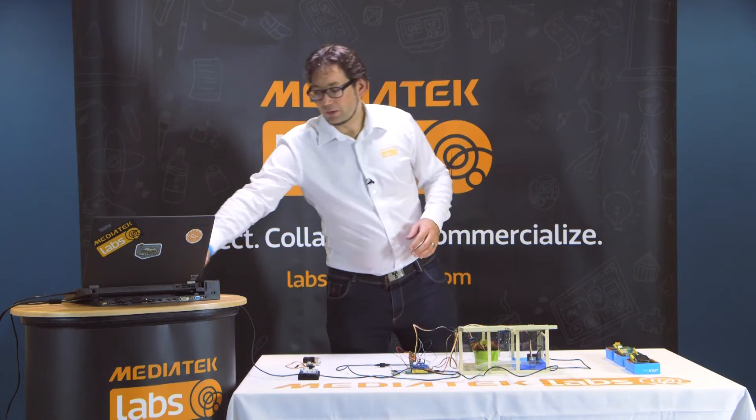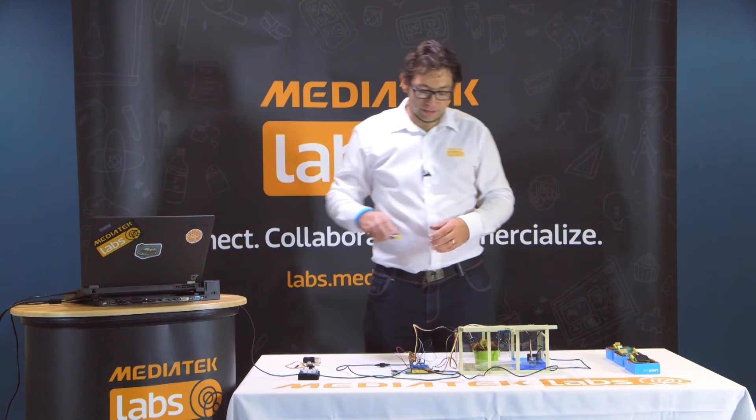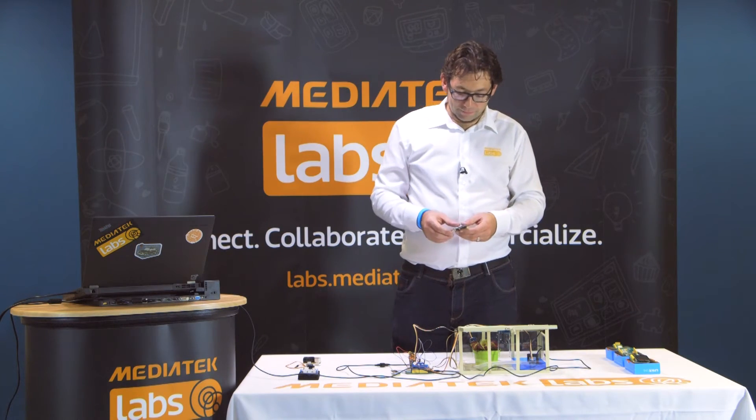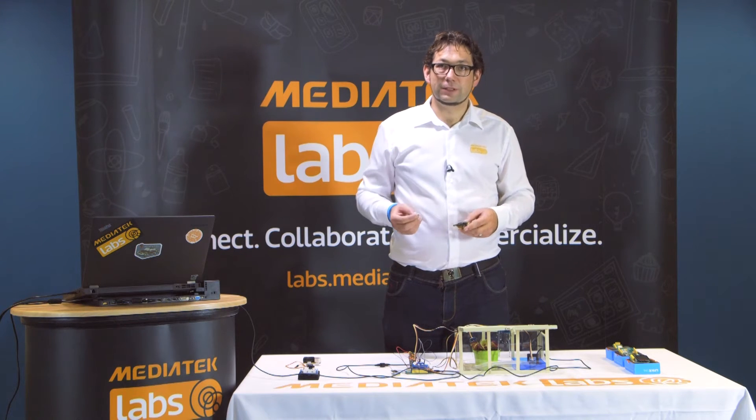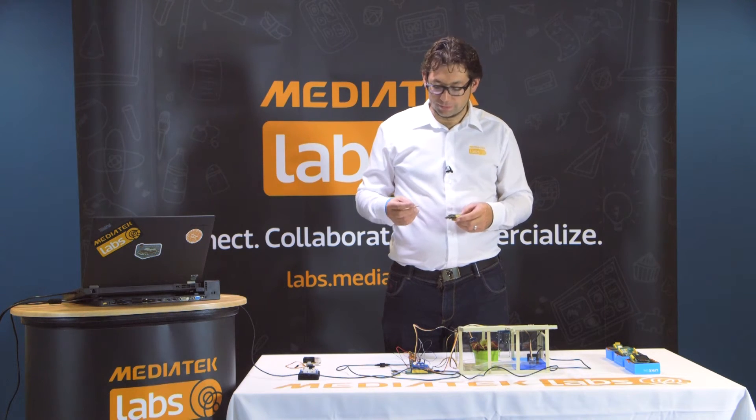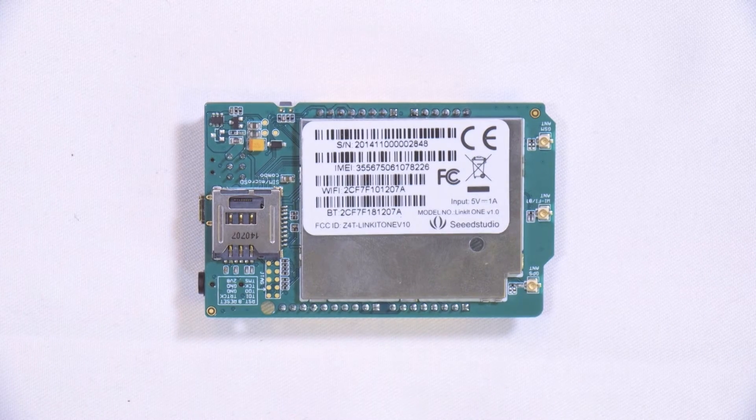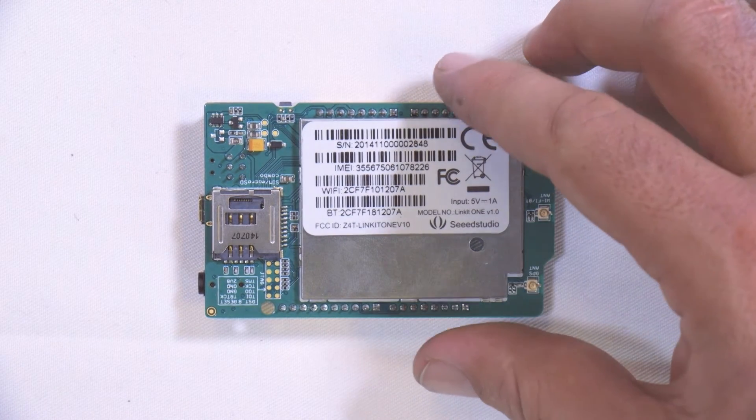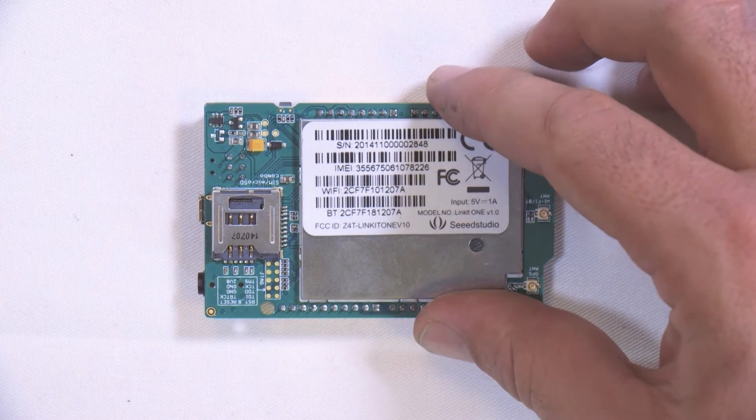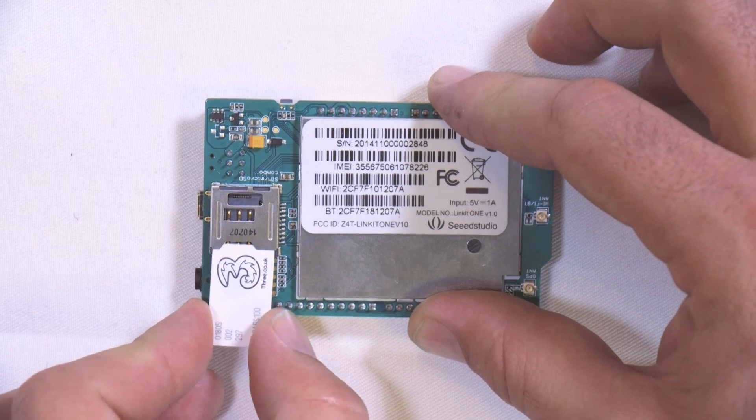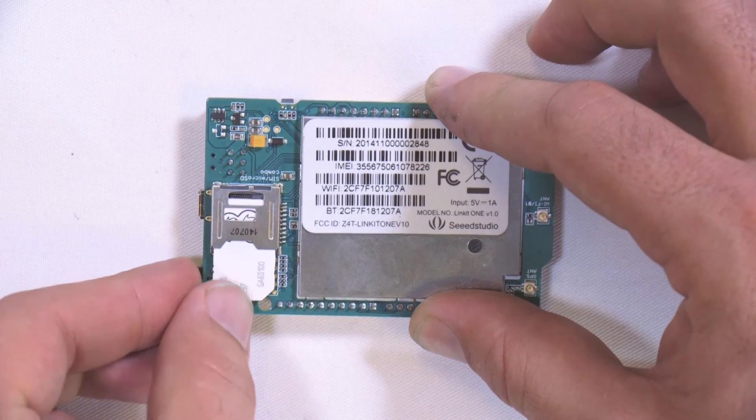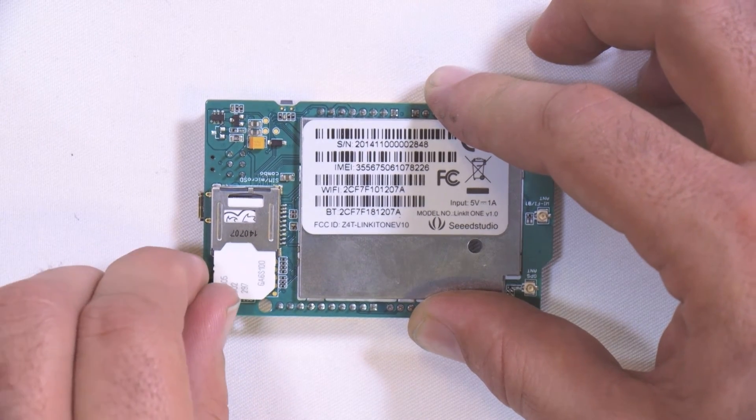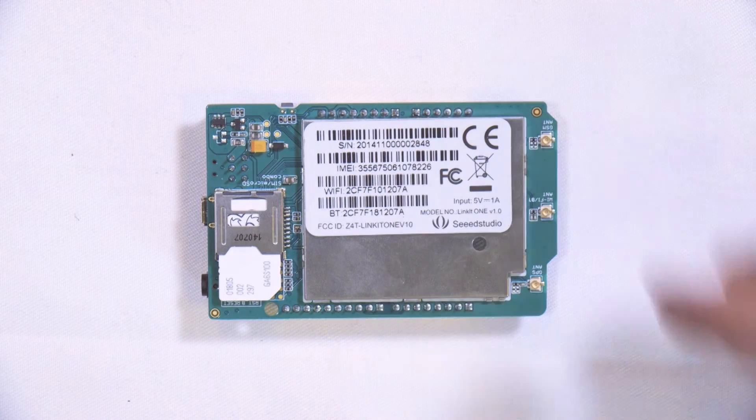The other thing we need to do before we start programming is to enter the SIM card into the LinkIt One board. So we take a normal size SIM card and swipe it back in the SIM card holder like so. Once you've done that, we are ready to program.